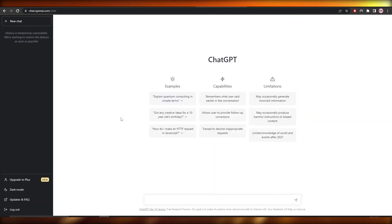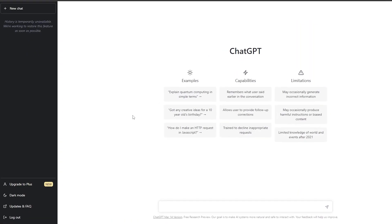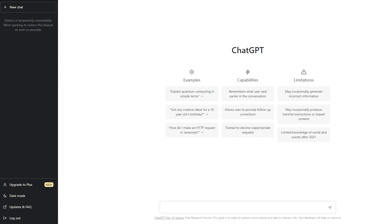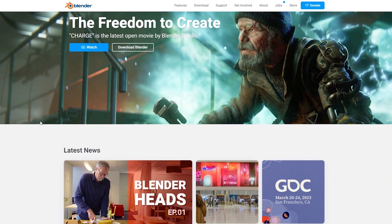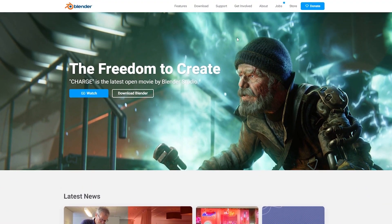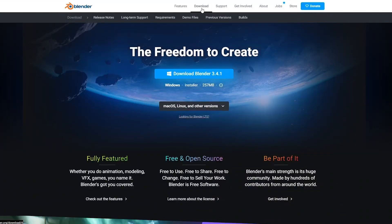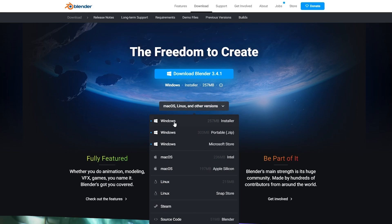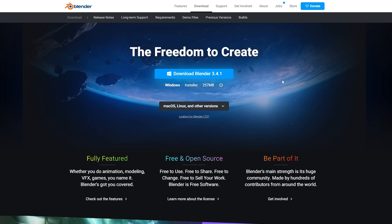First things first, you're going to download Blender. It's very simple — just click on the download button and choose your installer. You can download it for Windows, macOS, Linux, Steam, or go with the source code. Once it's downloaded, install it and open it up.